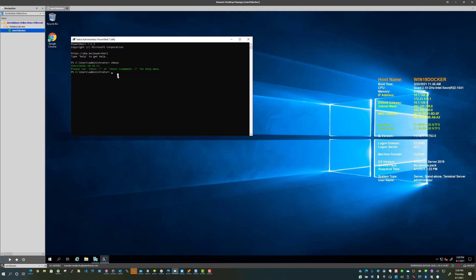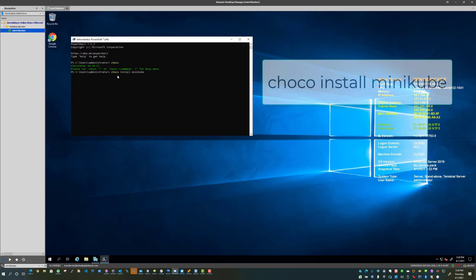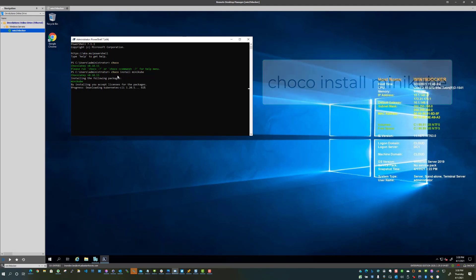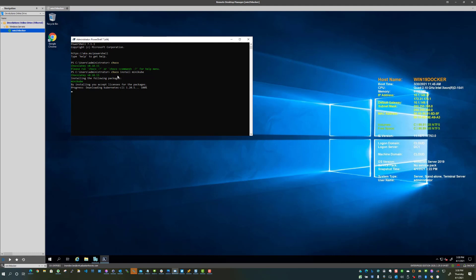So how do we get started? Well, it's as simple as typing in choco install minikube. So basically all you're going to see is it start to install the Minikube application. We're going to get a prompt to run a script, I believe here in just a moment, that we will need to validate.